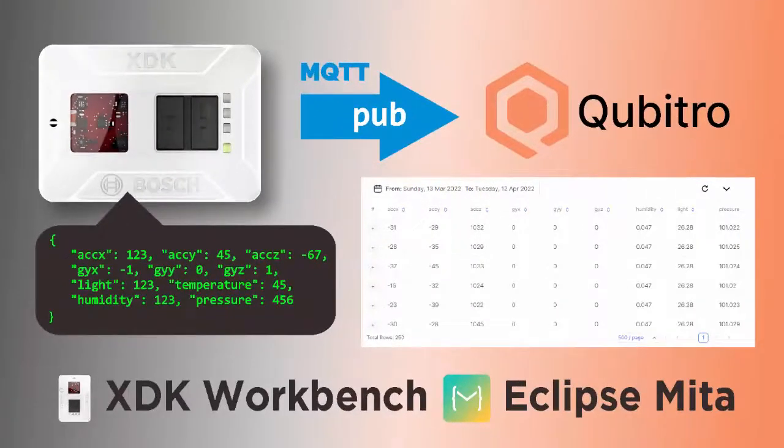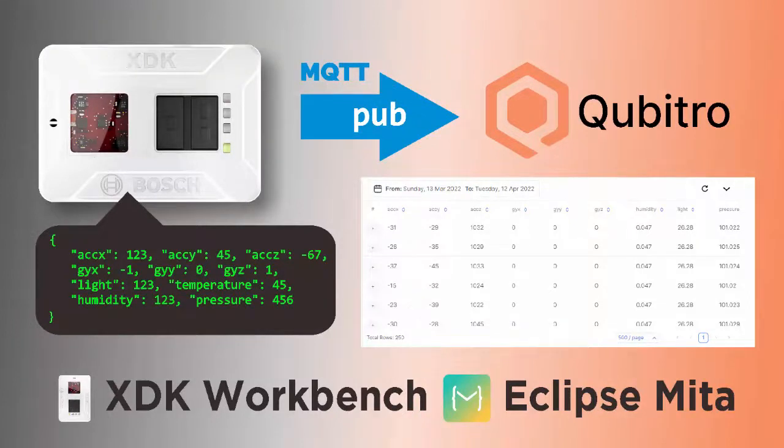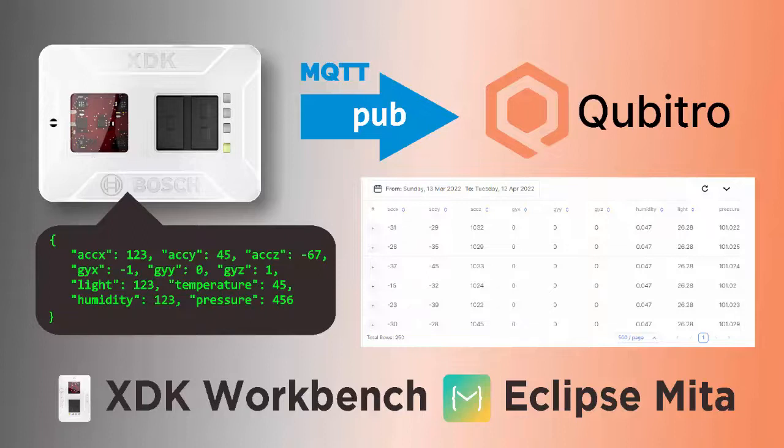On this tutorial, I will demonstrate how to publish sensor readings from XDK Bosch to Qubitro IoT platform through MQTT protocol. To code my XDK Bosch, I'll use its official IDE, Integrated Development Environment, named the XDK Workbench, using Eclipse Mita programming language, a high-level language that transpiles into C code.